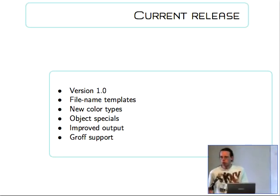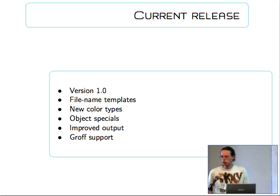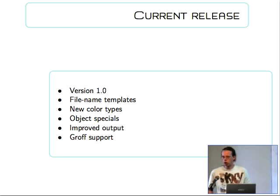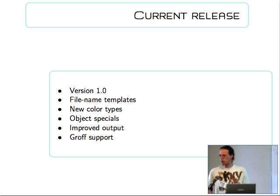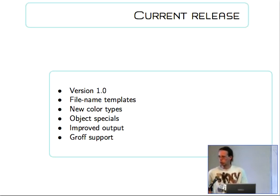You can specify file name templates so you're not stuck to having blah blah blah dot 1, blah blah dot 2, dot 3, etc. You can invent your own names and they can be more descriptive of what you want to do.